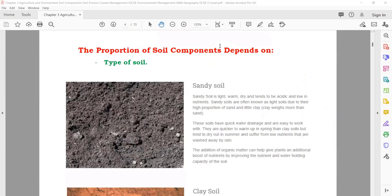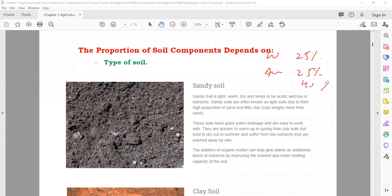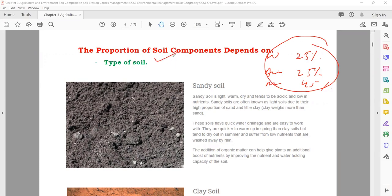Now, the proportion of soil components depends on different factors. It doesn't mean that these percentages always remain the same. It also depends on the type of soil, and there are different types of soil — they all have these things but in different proportions, so the percentage will be different.